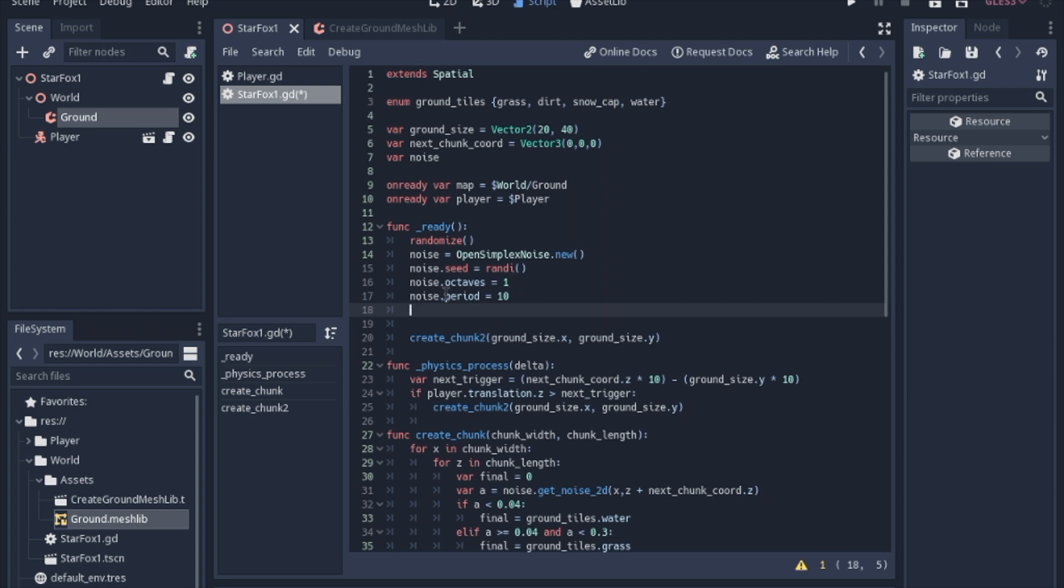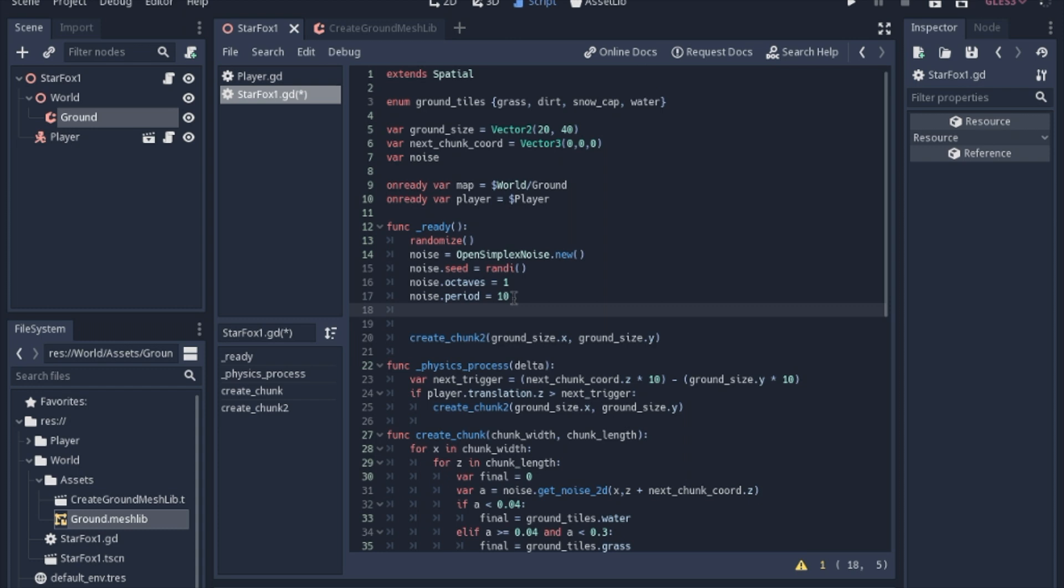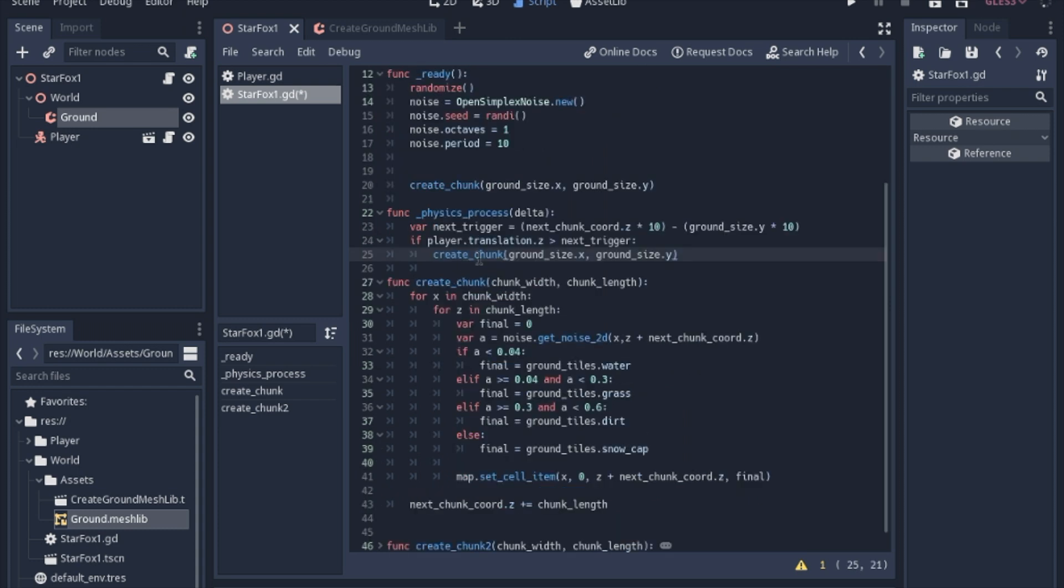Period is basically zoom is the way I think about it. The higher the number is, the farther you zoom into the fog. Obviously if you have more octaves and more refinement to this, the period might be bigger, just so you can kind of zoom in. But one in ten, this is very zoomed out. This is a very simple noise, but it does the job.